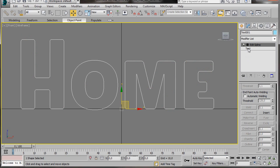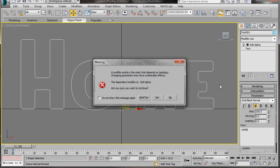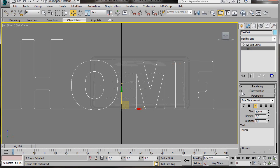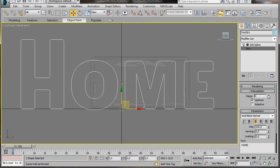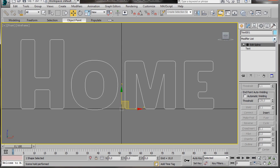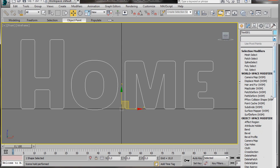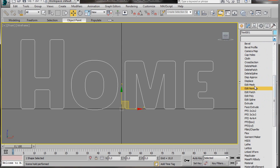And turn off the Edit Spline. Let's drop down in the stack back to Text. A warning sign will pop up — just click Hold Yes then OK. We'll go to Interpolation and now we're going to drag the steps up a little bit, something like 10. This will just give us a smoother result. Let's go back to the top of the stack, and now we're going to scroll down and select a Bevel modifier.